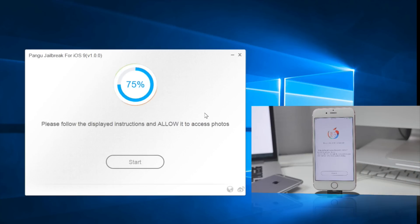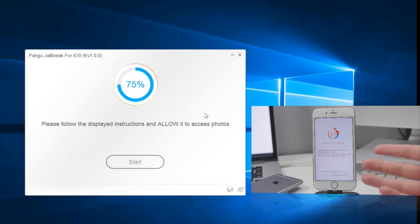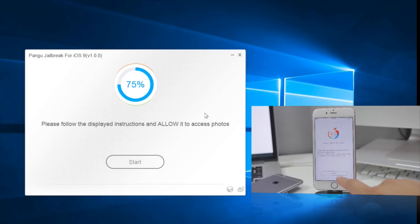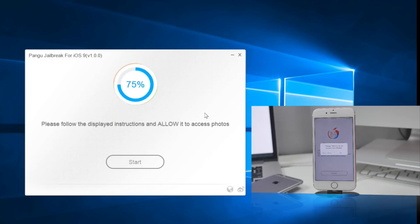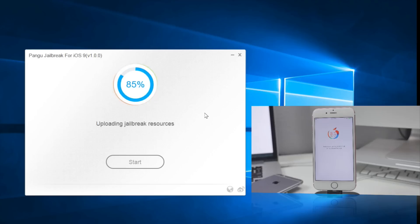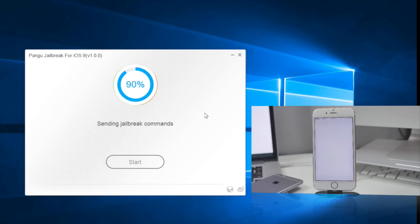It's going to say to please follow the display instructions and allow it to access photos, which is also another thing that's different here. We'll go ahead and accept that and hit OK, and then again let it do its thing. It's going to upload the jailbreak resources and take a couple more minutes or seconds depending.